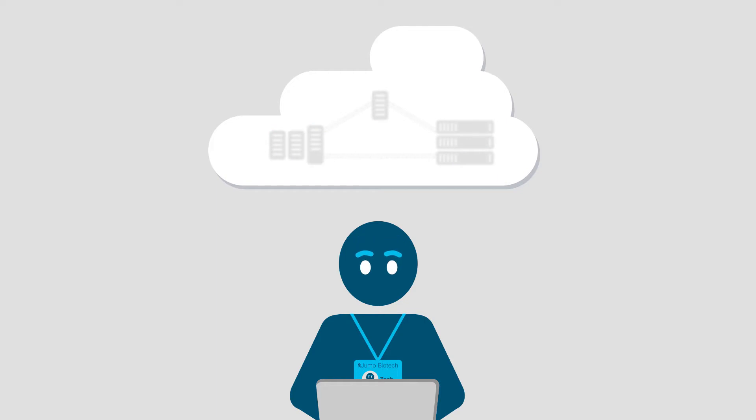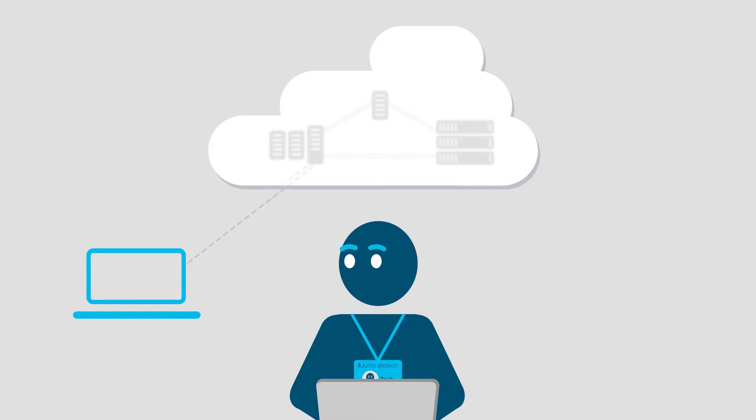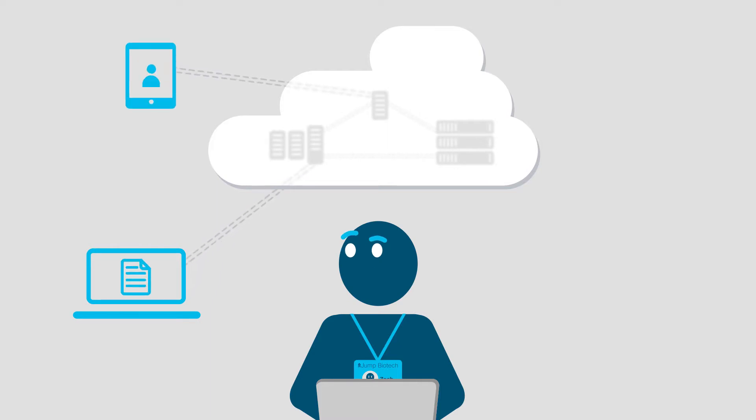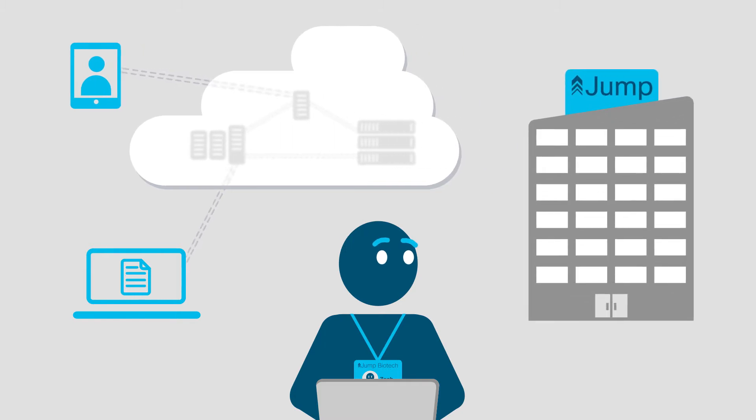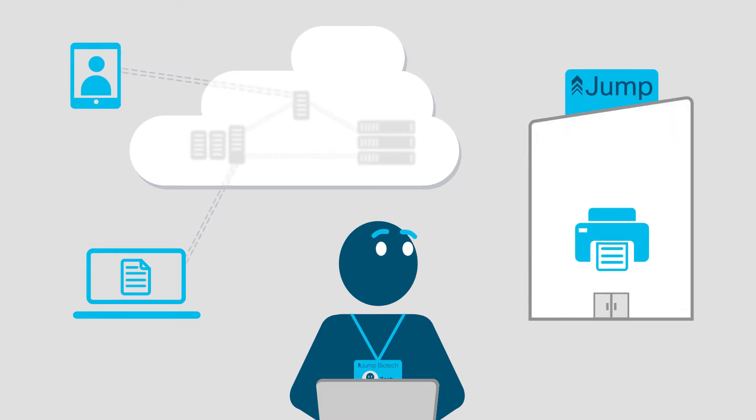Next, a number of employees started connecting their own devices to the network, executing contracts, and managing customers using cloud services. And an expanding office meant more printers, cameras, and other endpoints.